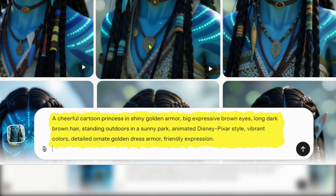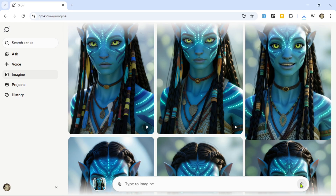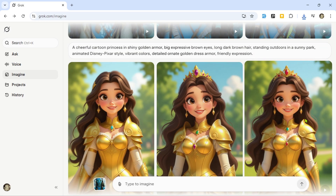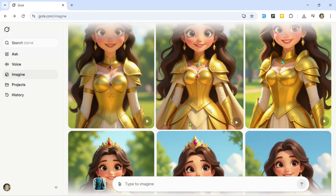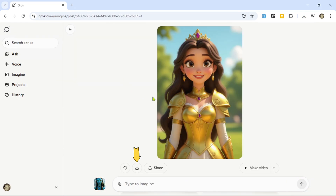Let's try the next prompt: 'A cheerful cartoon princess in shiny golden armor, big expressive brown eyes, long dark brown hair, standing outdoors in a sunny park, animated Disney Pixar style, vibrant colors, detailed ornate golden dress armor, friendly expression.' Enter the prompt, hit generate, and wait a few seconds. Now we've got a cheerful princess in Pixar style. Scroll to see more options. Once you find your favorite, click it for options to download, share, or create a video.